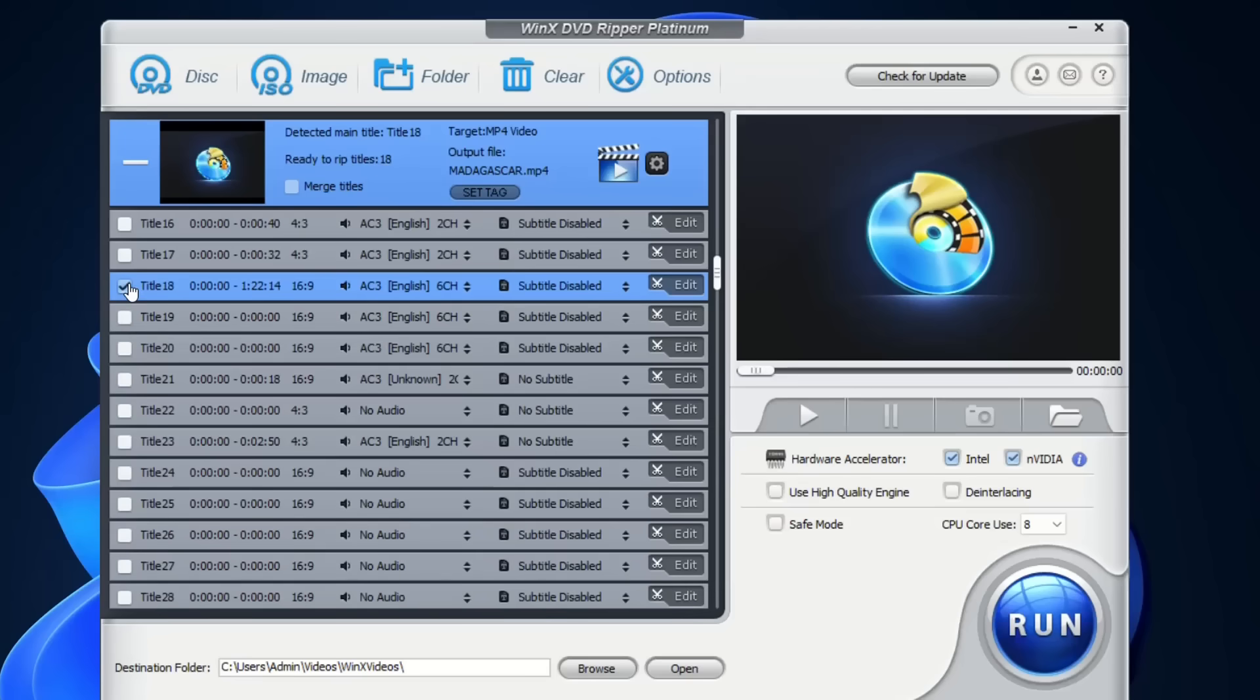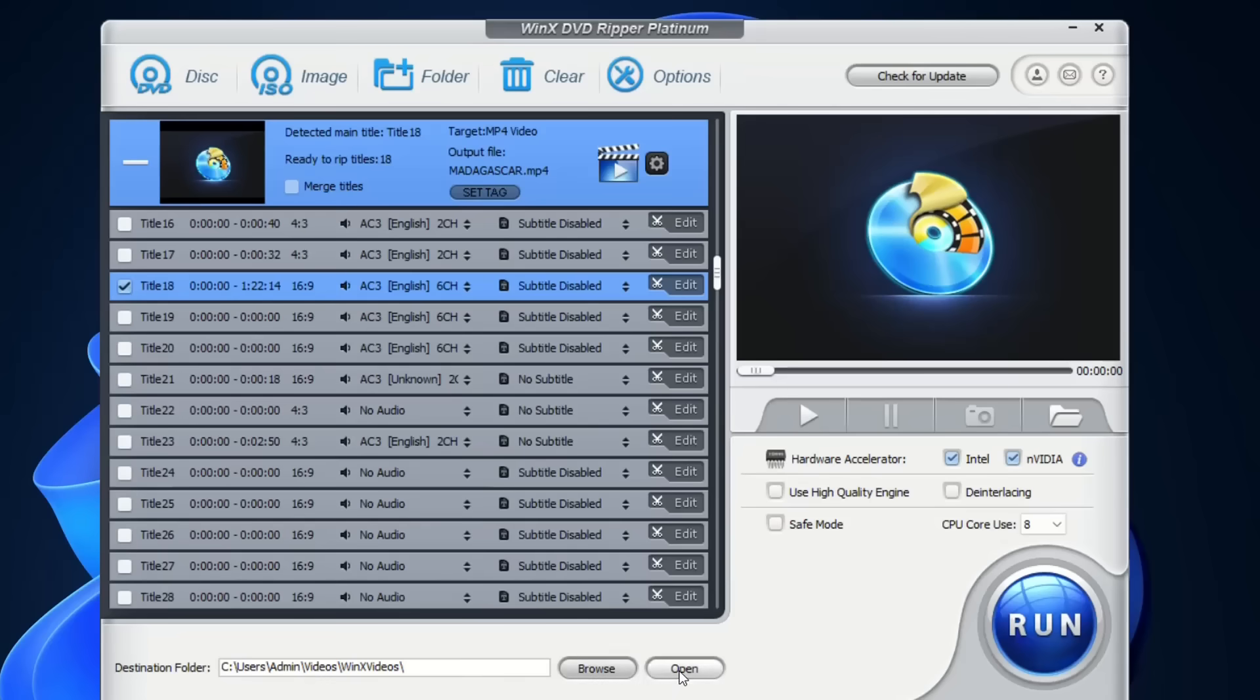In my case I'm going to choose this one. Then you have to select the destination folder where you want to have the exported file. Let's say I'm going to keep the default destination folder, but you can easily change it by clicking browse and then browse to the location where you want to have this MP4 format file.